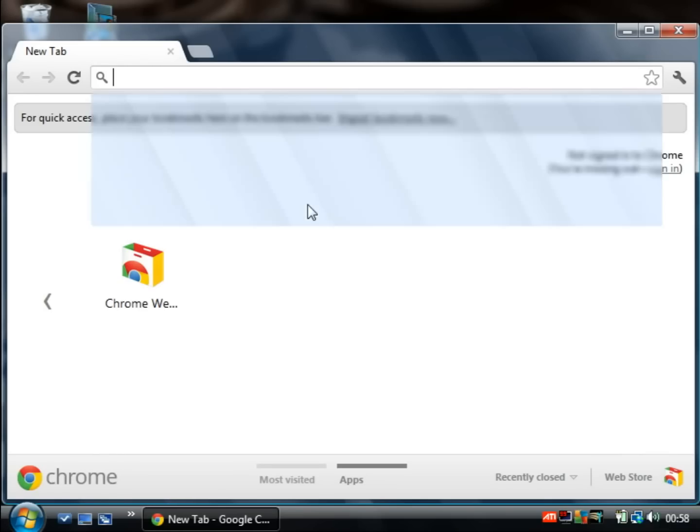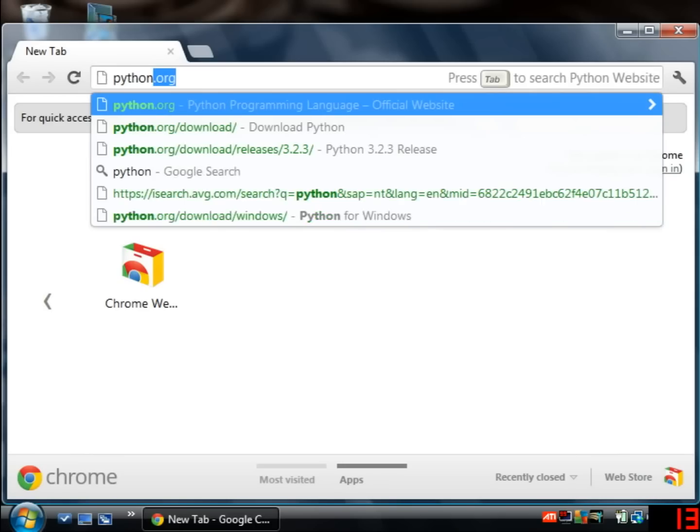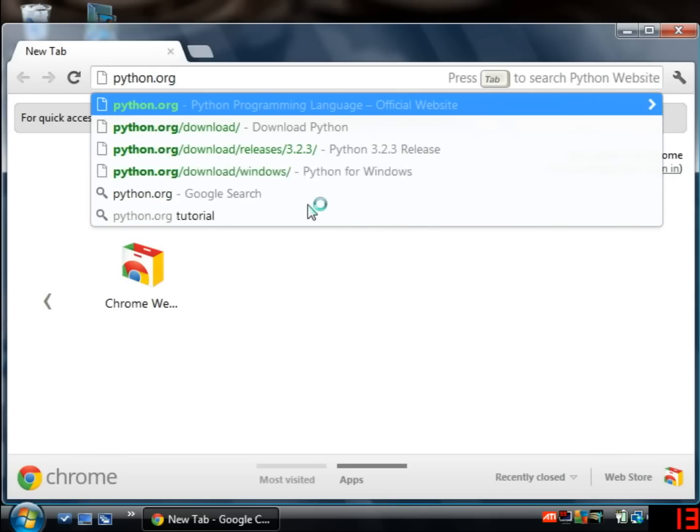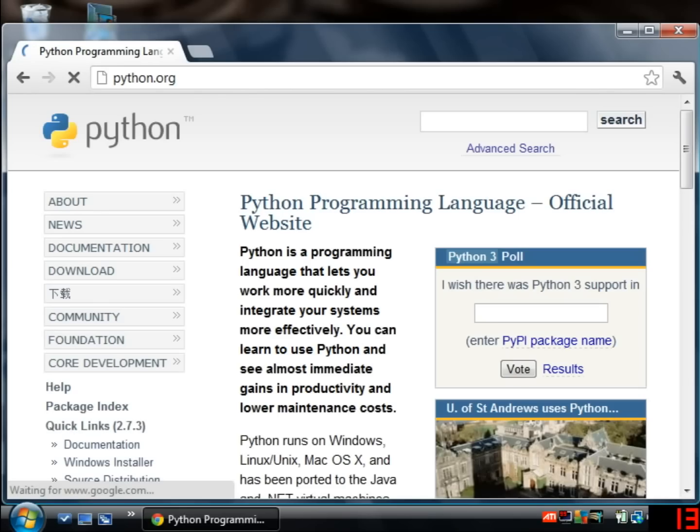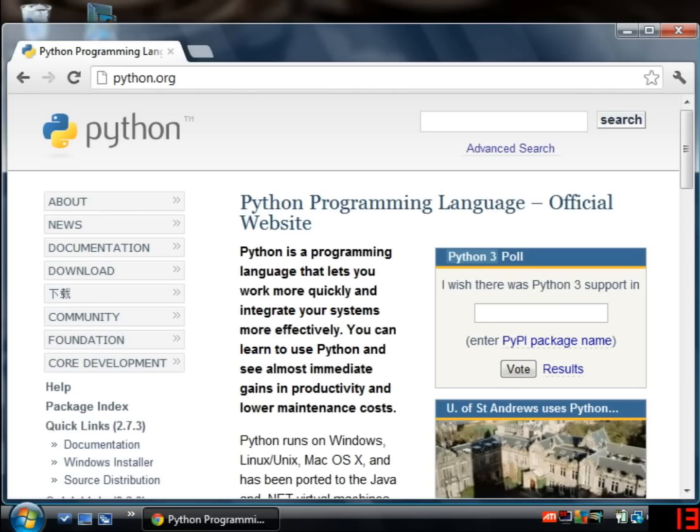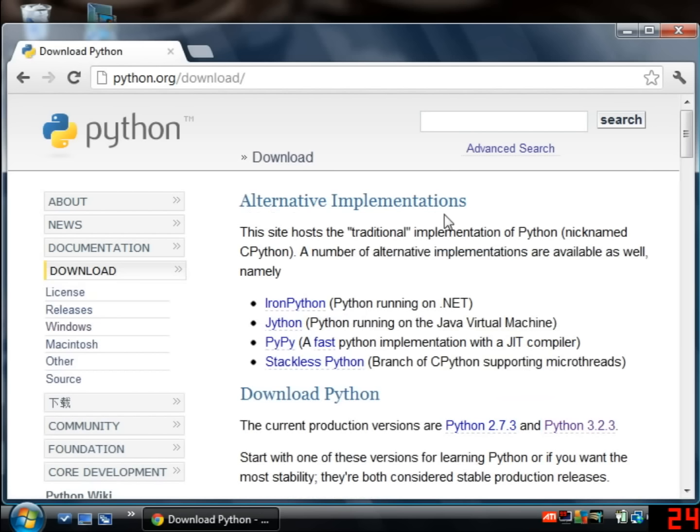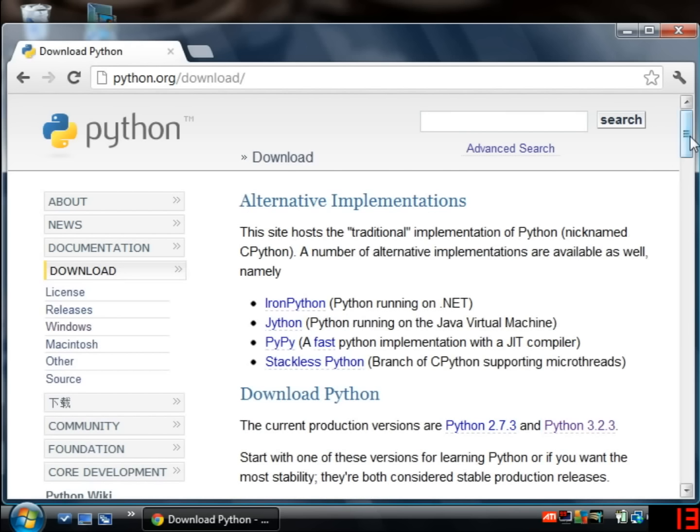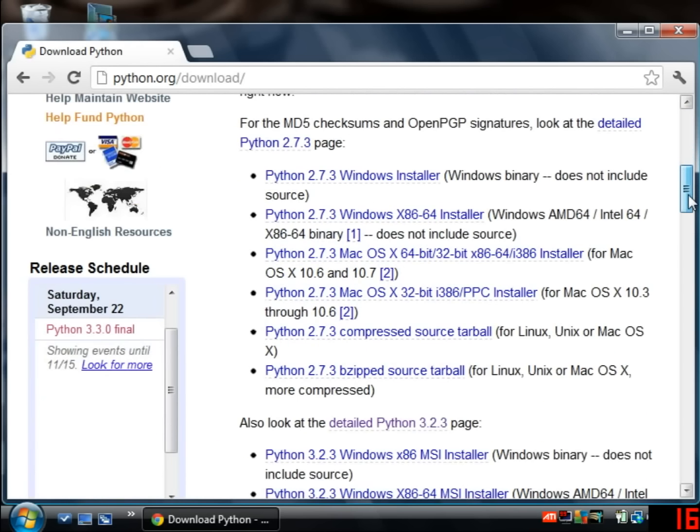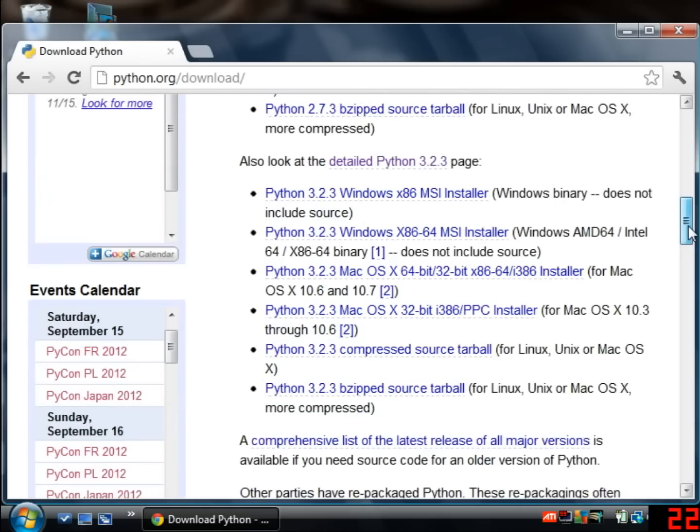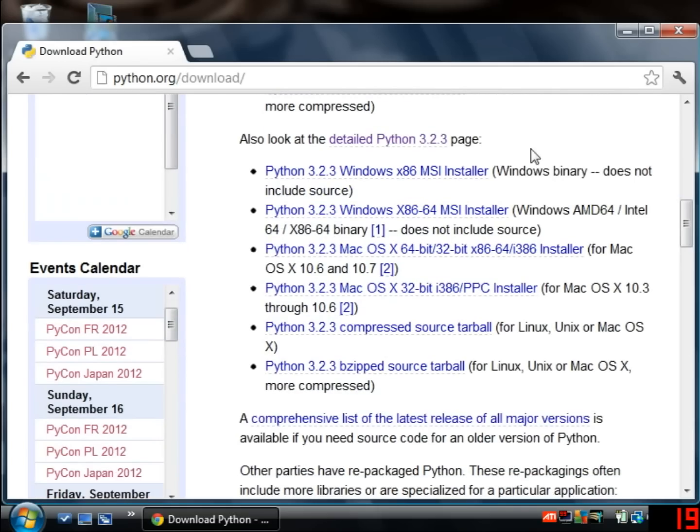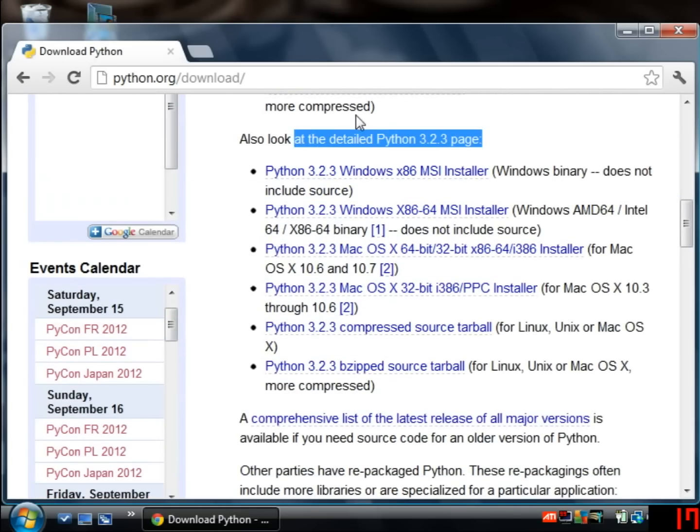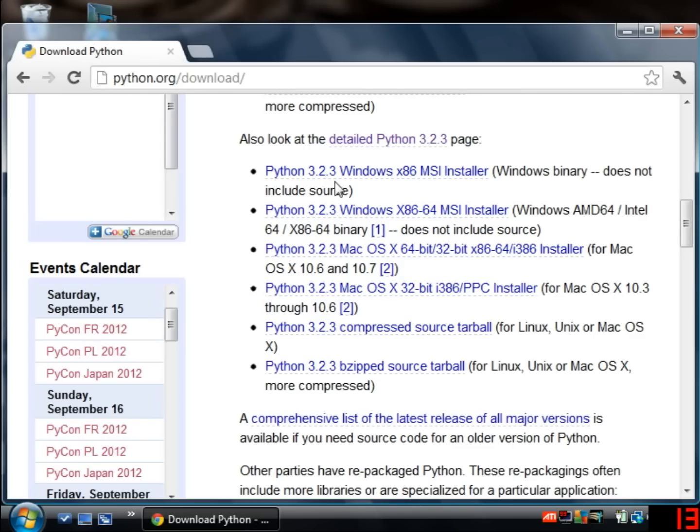The first thing to do is to navigate to python.org which is the official Python website and go to the download link on the left hand side. Then the best thing to do is just to scroll down and you're looking for the section below the title Python 3.2.3.